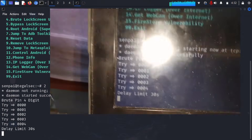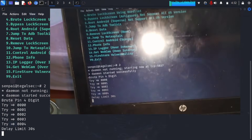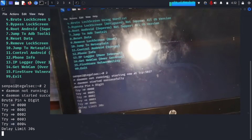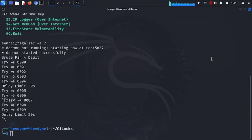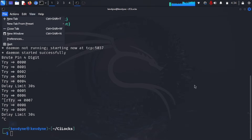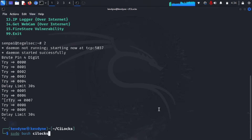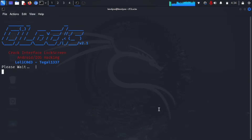The brute force is done — the phone is unlocked. That's the first part of what you can do in this video. If you want to end the session, press Ctrl+C and it will stop trying. Then you can run the same command again — 'sudo bash clogs' — to reopen the clogs menu.